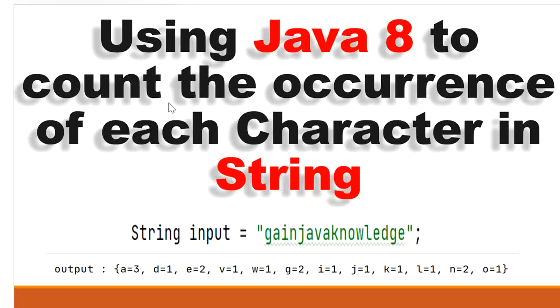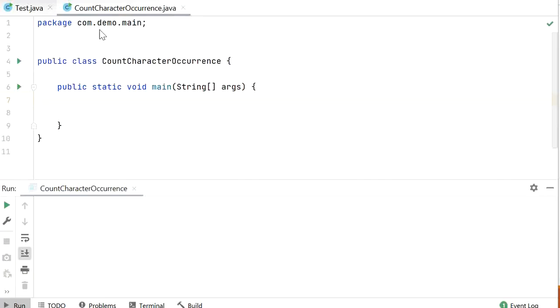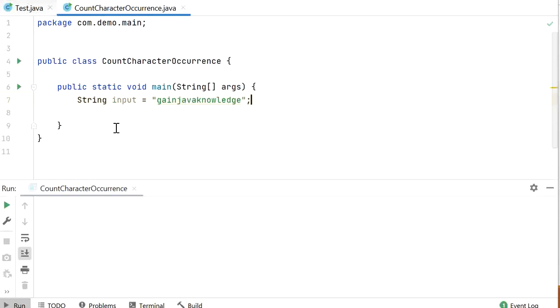Today we will learn how to count the occurrence of each character using Java 8 stream and inbuilt functions. Let's start to write the code. I have created one class and inside this class I have declared the main method, and now I will add one input string value: 'gain java knowledge'.